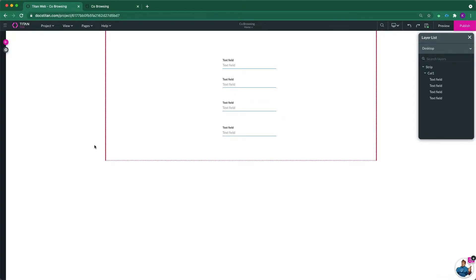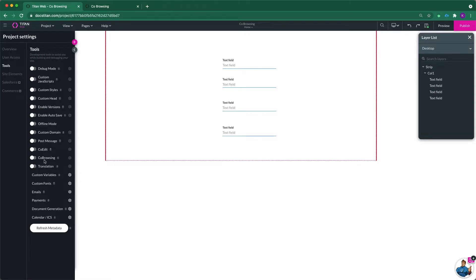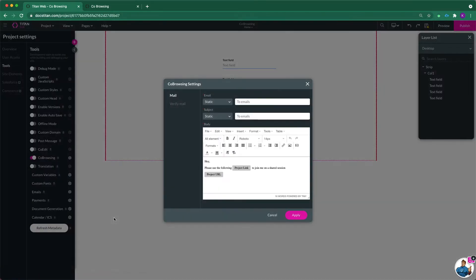And the first thing I'll do is click on the gear icon here on the left. And from here I'll go to tools and here you need to enable co-browsing. So I'm just going to enable that and click the gear icon next to it.